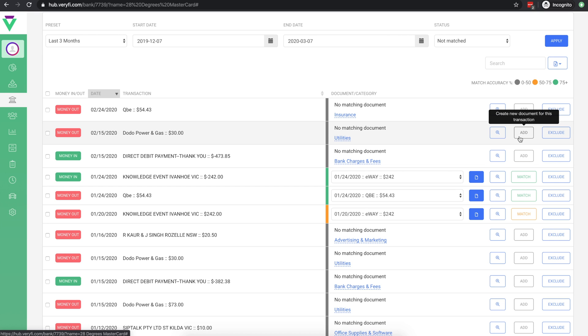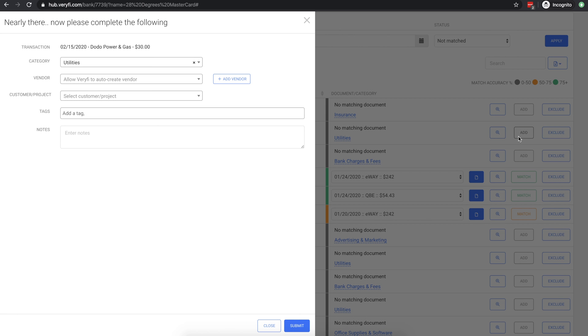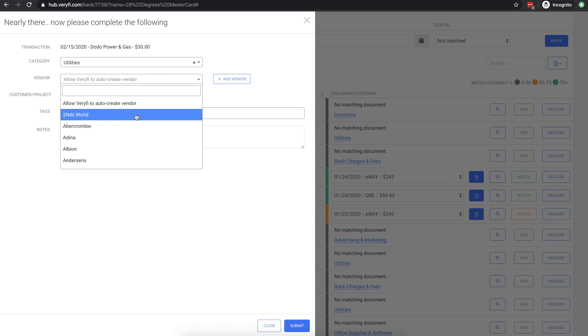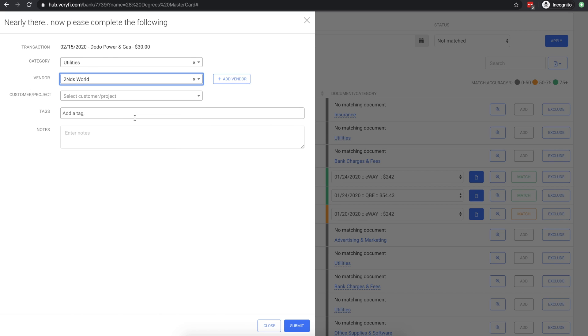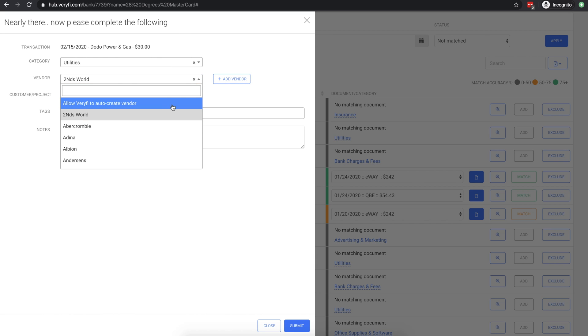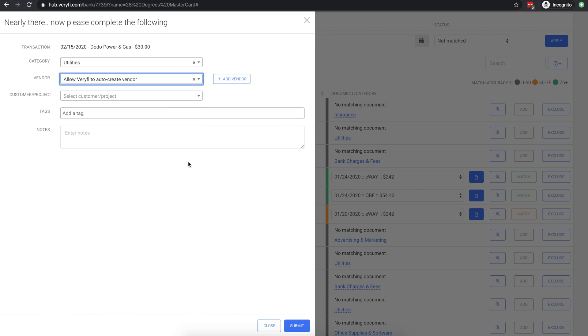To add a generated receipt, click the add button, fill out the form and click submit. Just a quick note on the vendor here, you could either select an existing vendor, add a new vendor here or simply let Verify create a new vendor for you based on the transaction details.